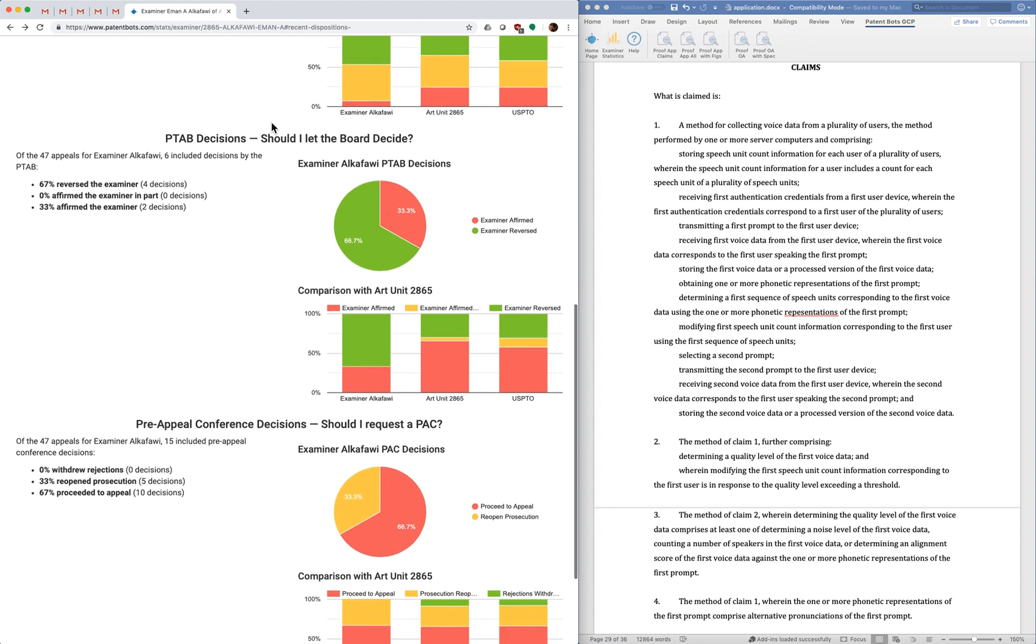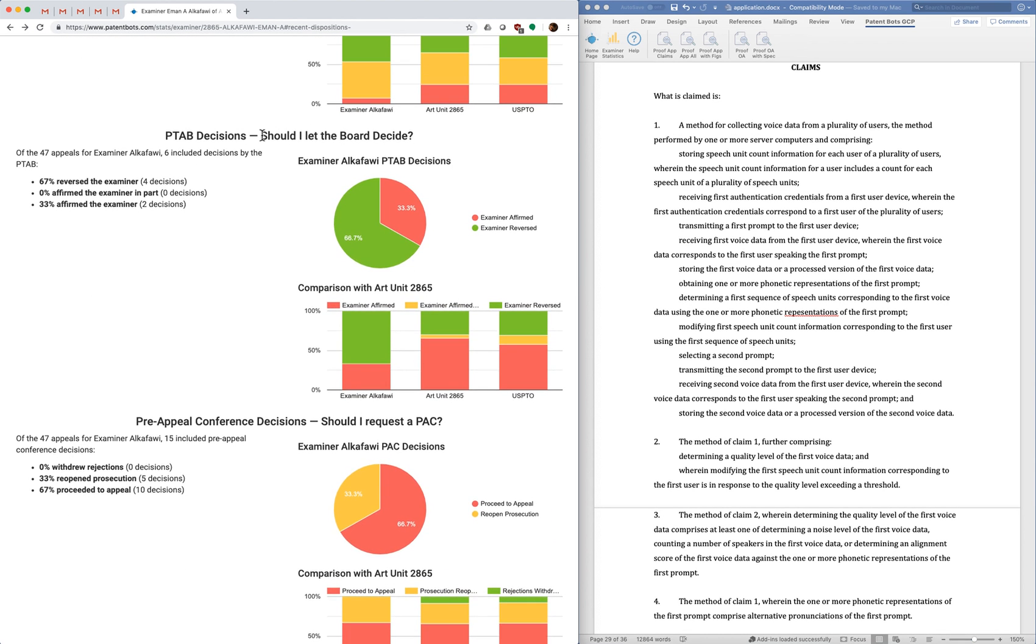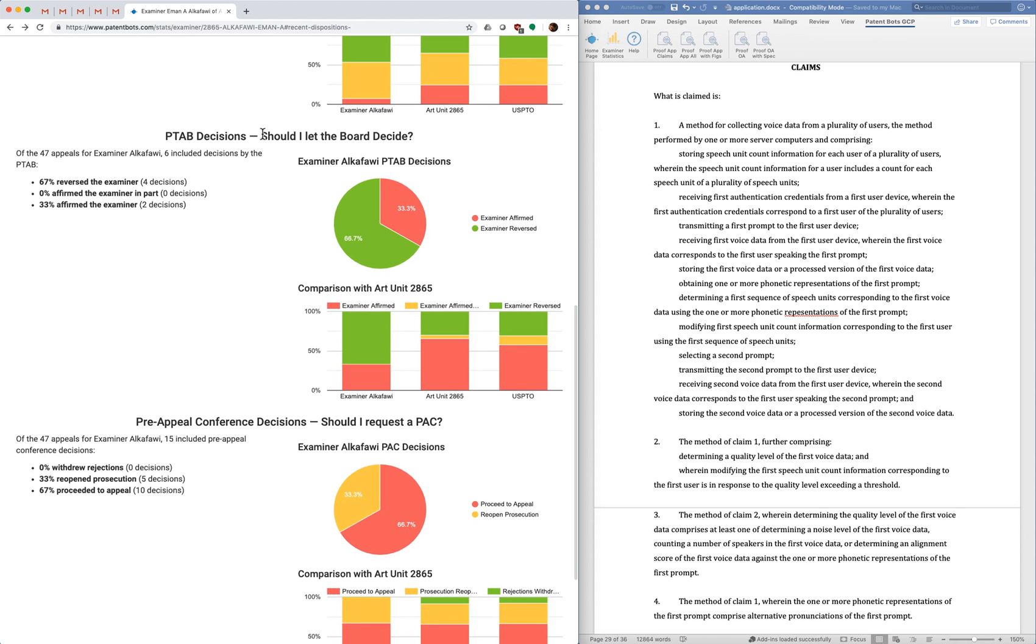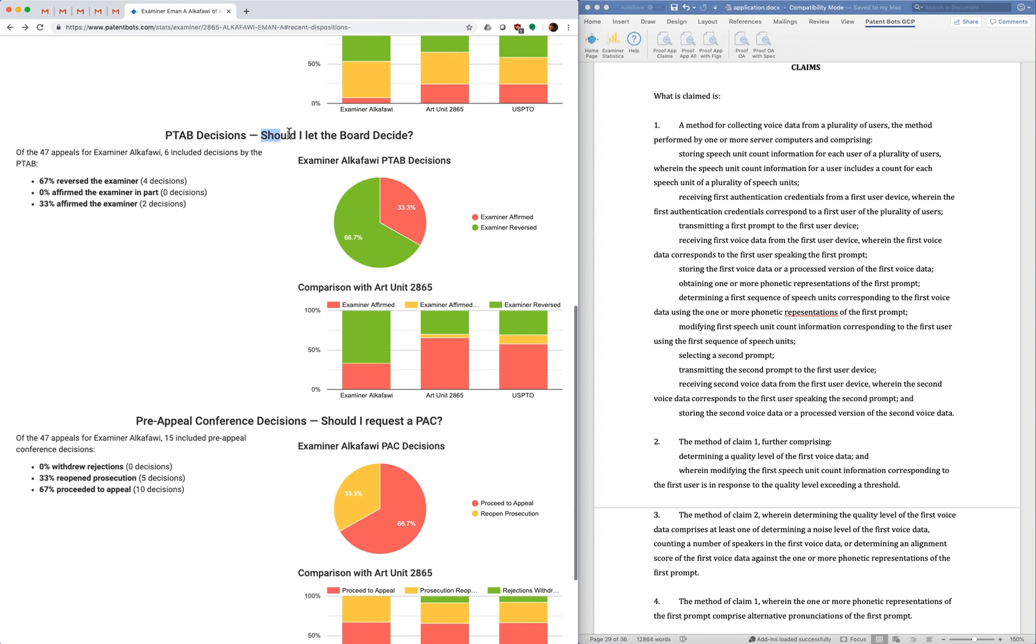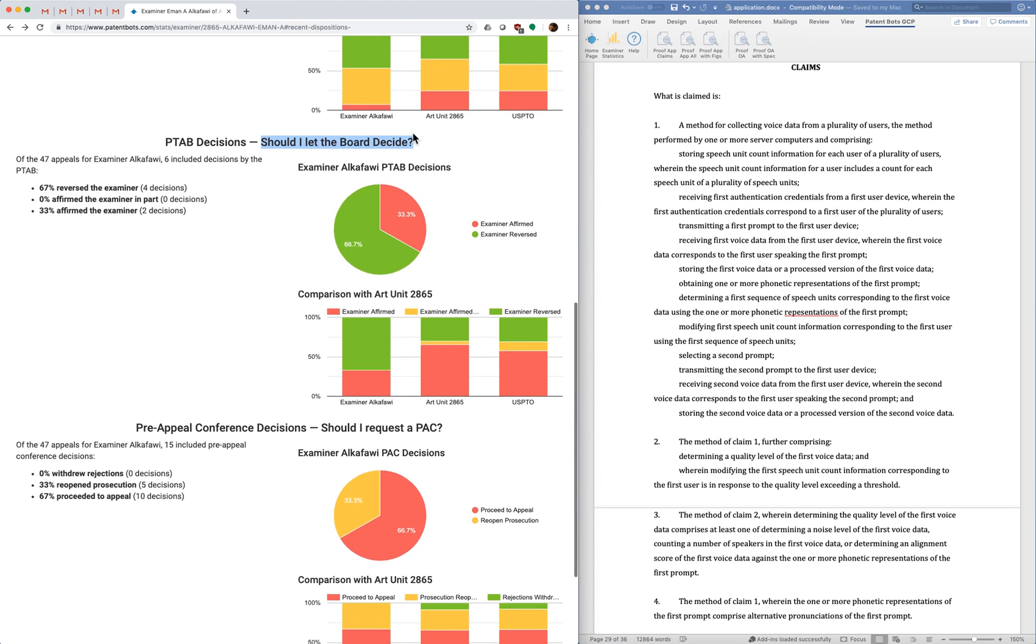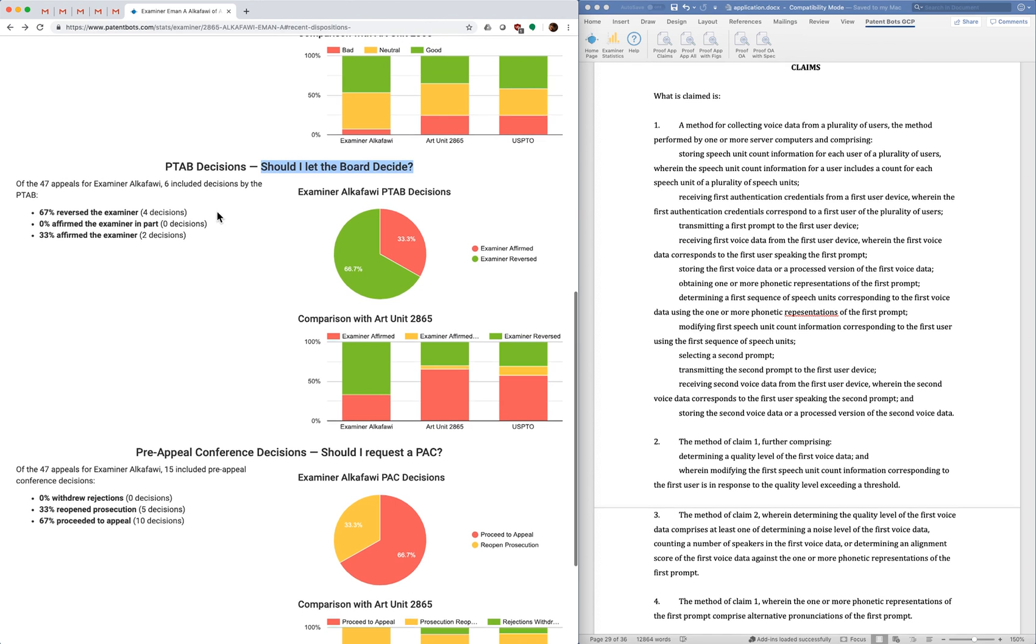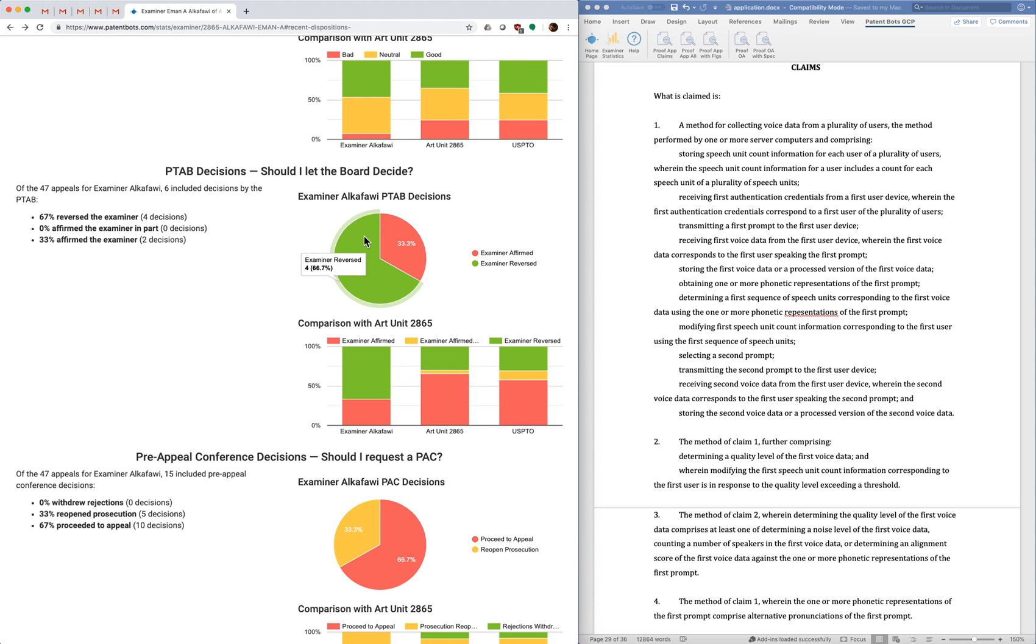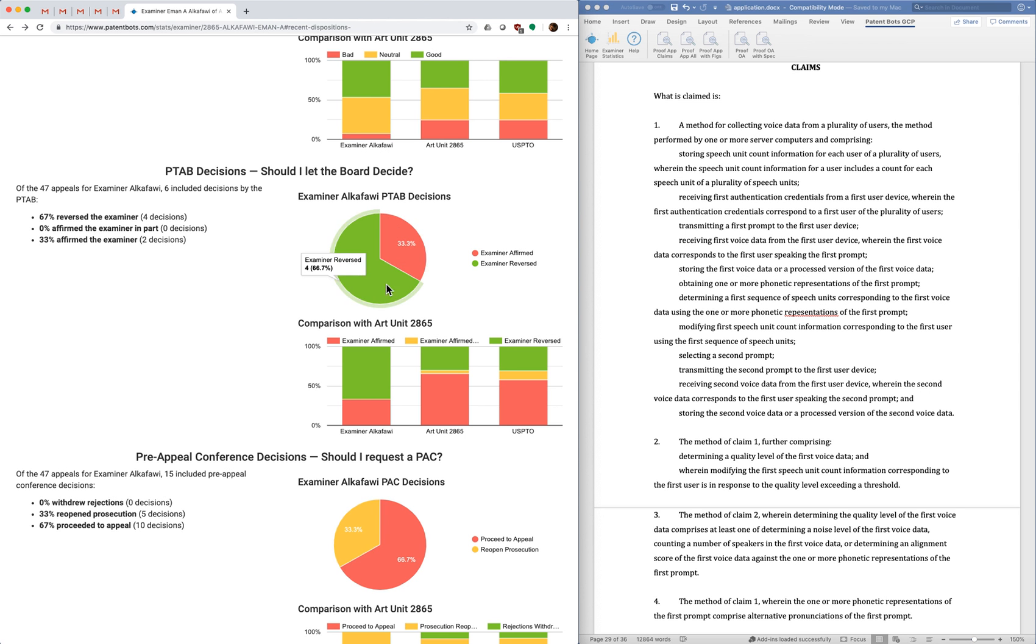All right, so the next question we have is, you have an appeal that's fully briefed, and you're waiting for the board to decide. And here we help you predict what the board's going to do. And again, we have good, neutral, and bad outcomes. And a good outcome means that the examiner was reversed, so you got all your claims allowed. A bad outcome means the examiner is affirmed, so you didn't get any claims.